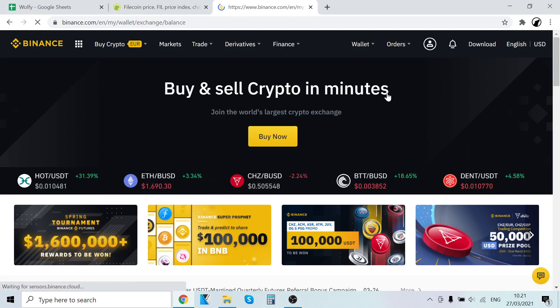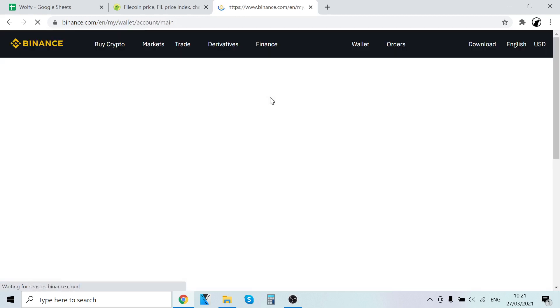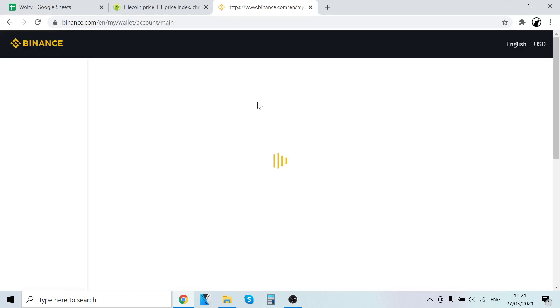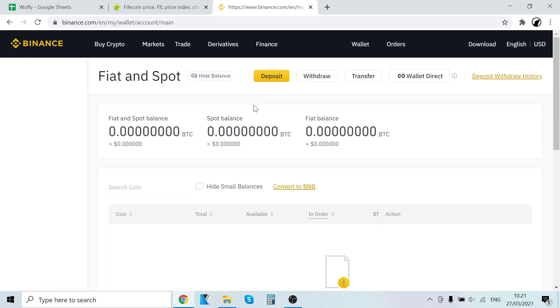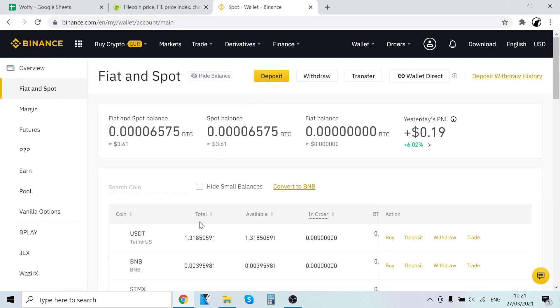You can see your own digital asset wallet right here. So every time you buy, sell, trade cryptocurrencies, whatever, all the currencies will always show up right here on this page.